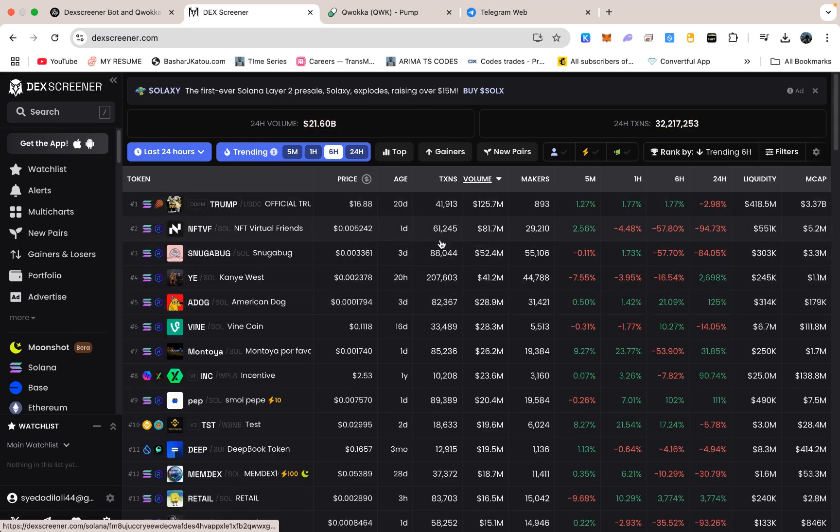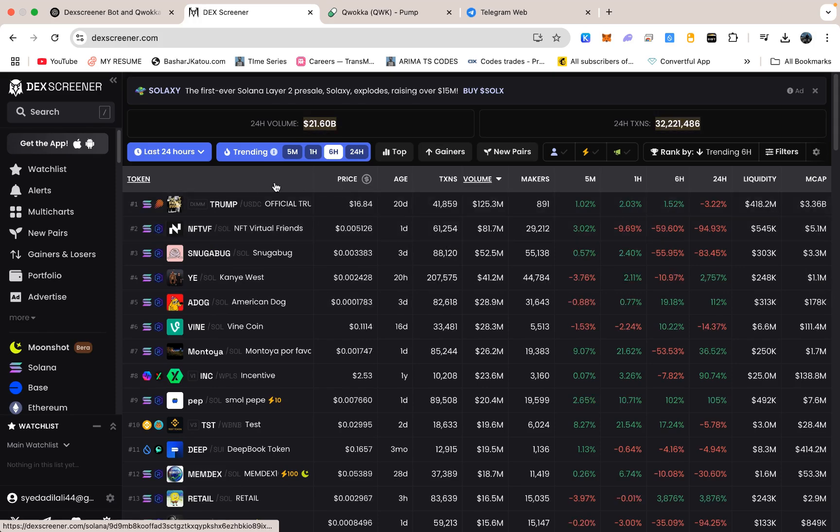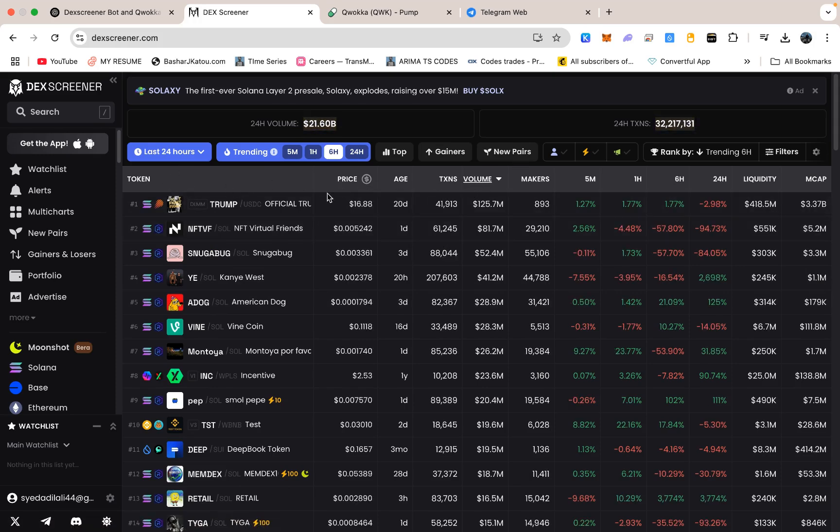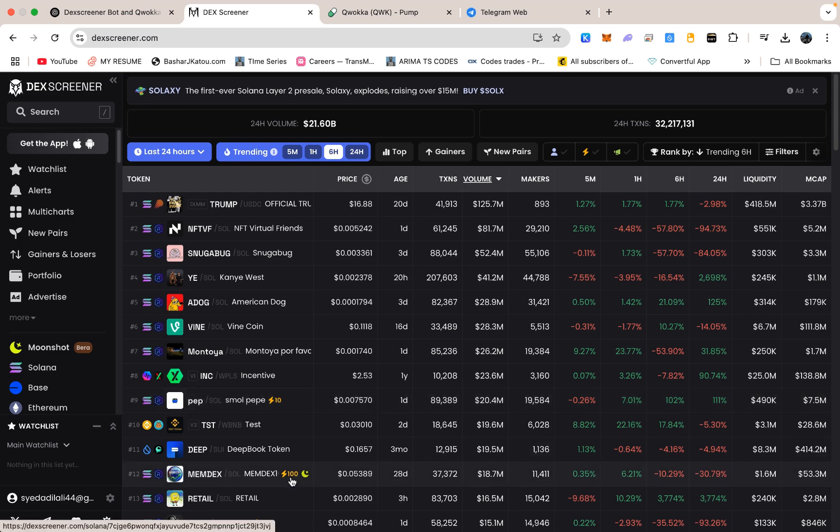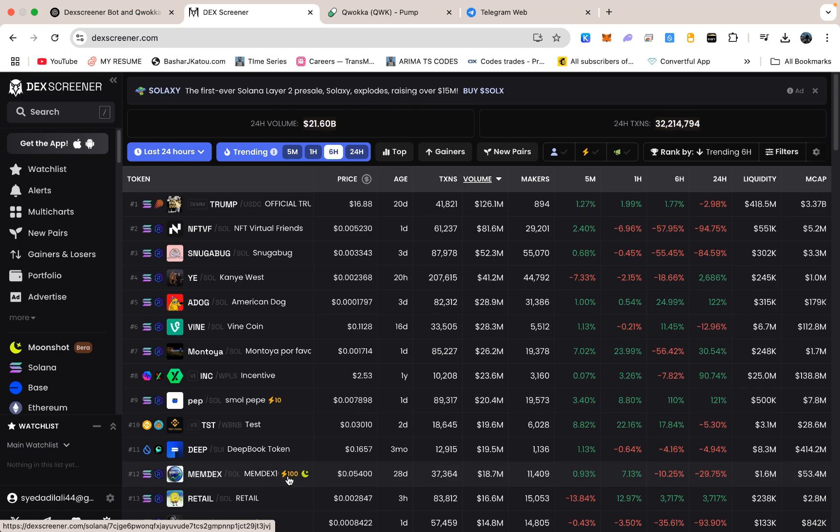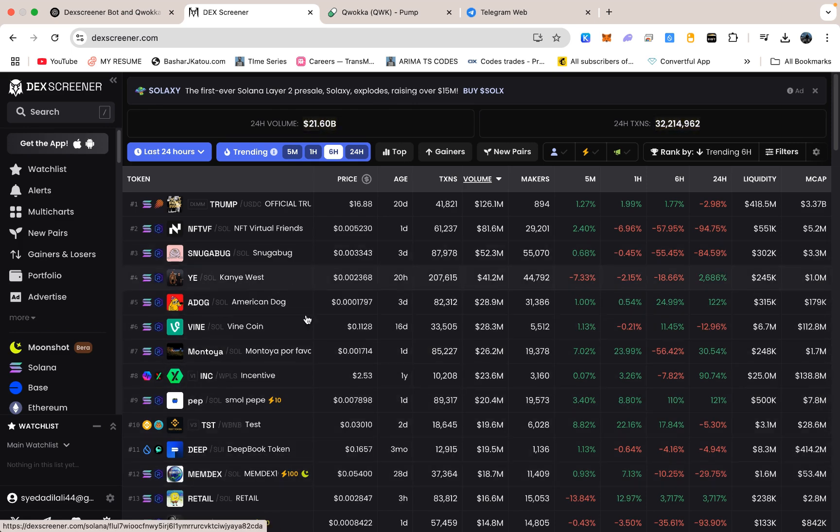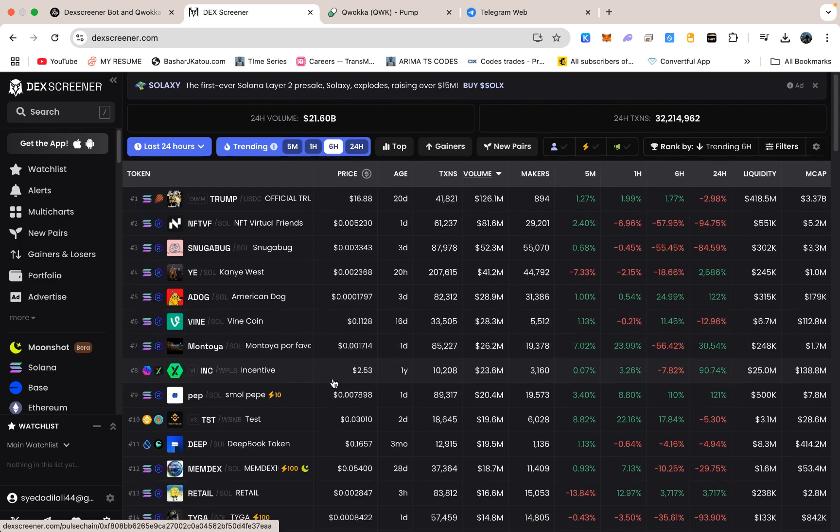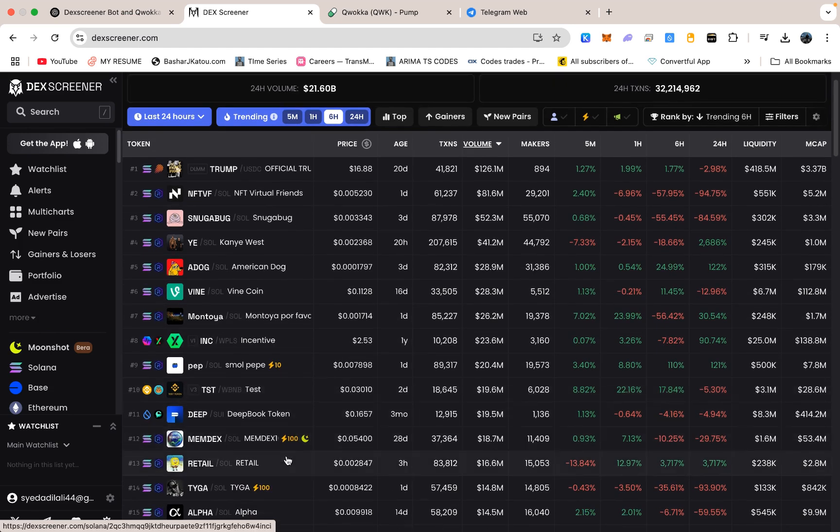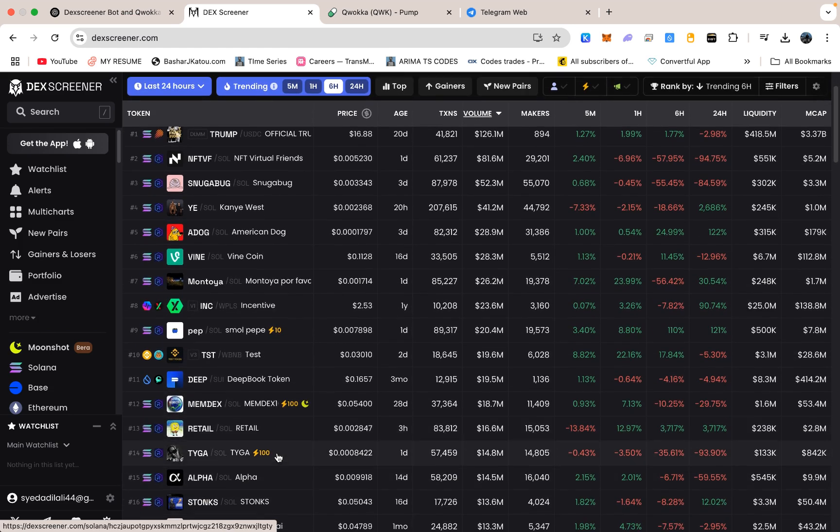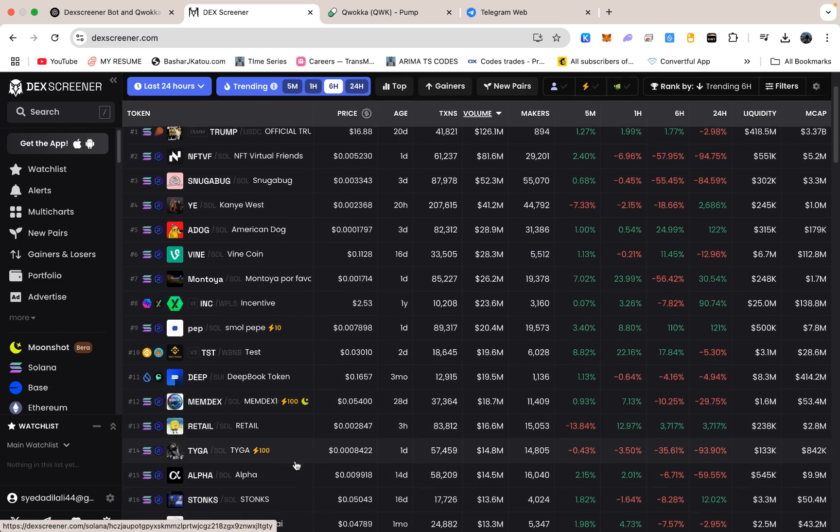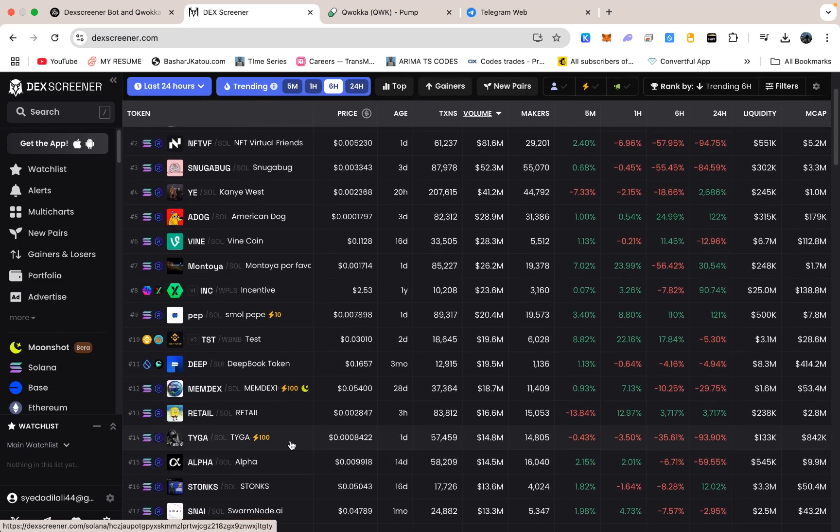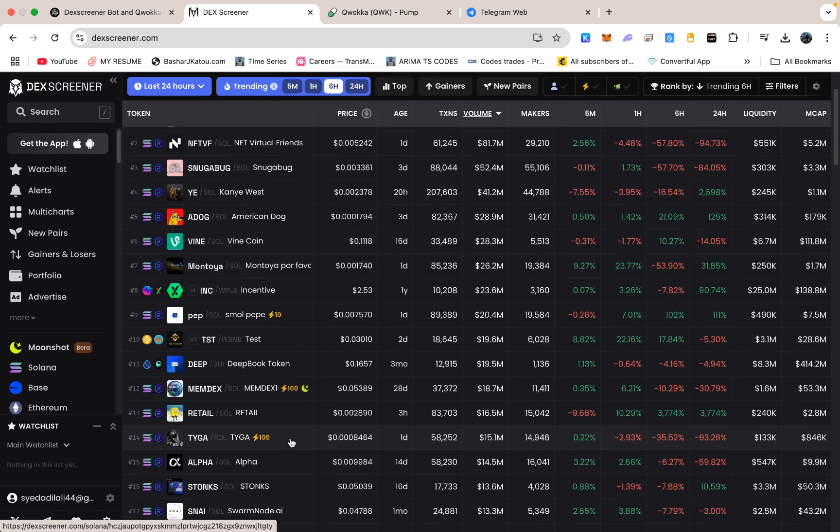When it sees a token is getting a lot of attention or a quick price increase, it flags that token as boosted, which often happens within moments of a big buy or a wave of new buyers piling in. If you are someone who likes chasing those really fast-moving coins in the Solana ecosystem, you know that the difference between getting in at the start of a pump and getting in a minute later can be huge.